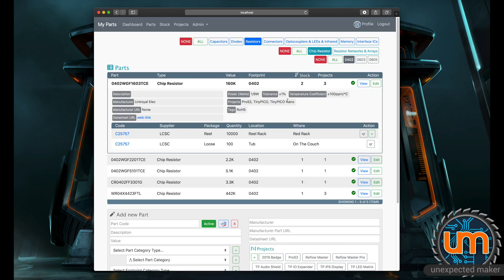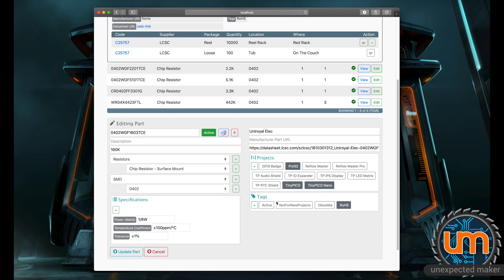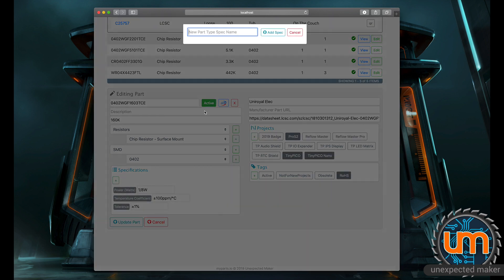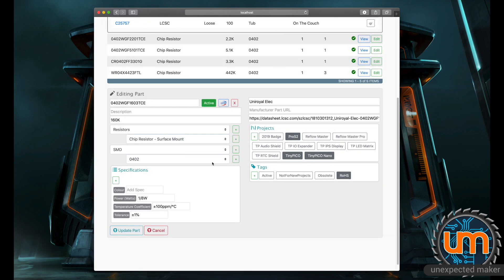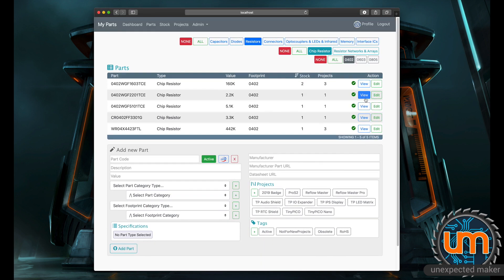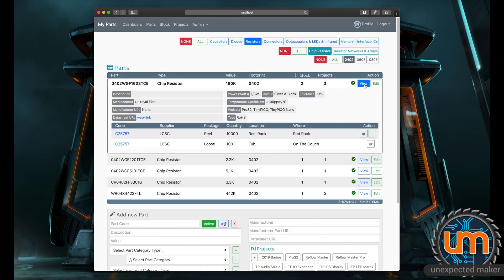I can edit that part if I want to just by clicking edit, and it automatically fills the details down below. I can put a description if I want to. I can change the specifications for these parts. I could also add new specifications. So I can click add and make a specification that says color. It's now there, and I can say this is silver and black as most resistors are. I can update the part, and now if I look at that particular part, it shows me color: silver and black.